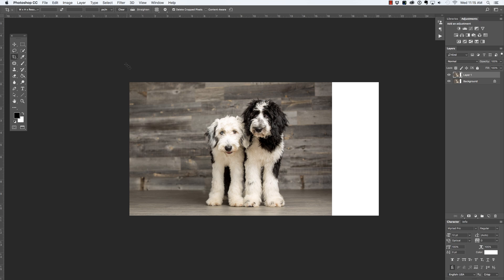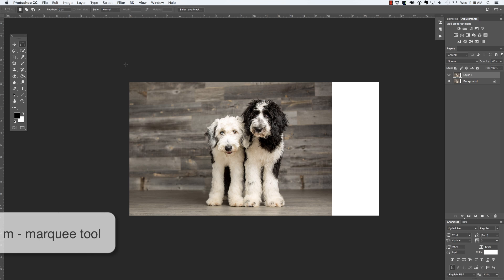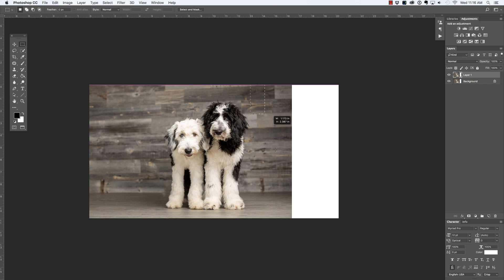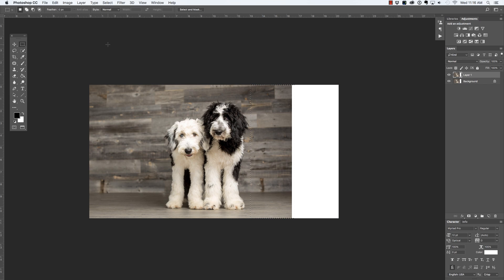I'm going to press M on the keyboard in order to select the rectangular marquee tool. I'm going to click and drag and just select this area I wish to extend.